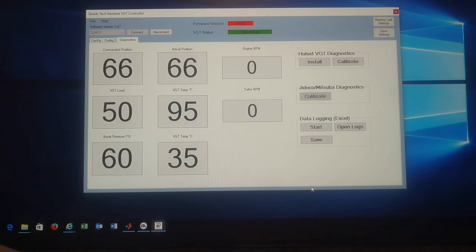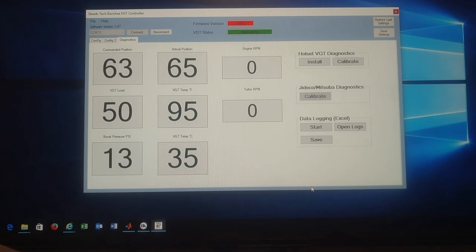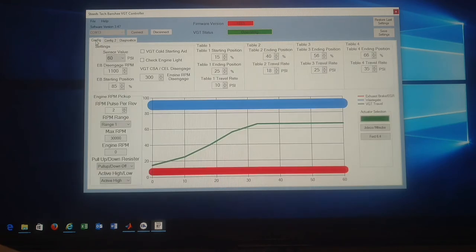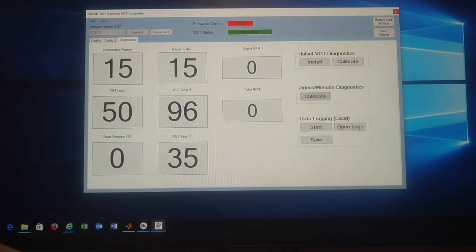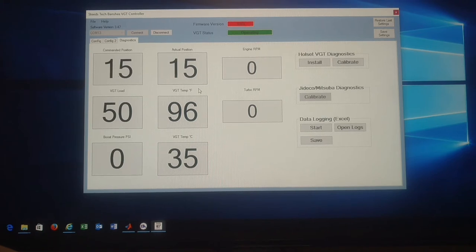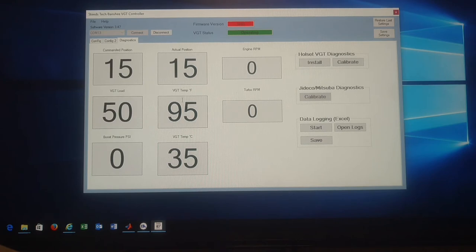Alright, so go over the diagnostic page real quick. You have your command position, actual position out. Plus or minus one on here, like I said, is normal. This is the load. The load is how much current the actuator is using. So out of the available current, it would actually suck up. It's currently using 50% load just to hold its position, which is perfectly fine. The VGT temp, you got Fahrenheit and Celsius. You got engine RPM, turbo RPM. And then you have Holset diagnostic, Jideco Masubu diagnostics. You'll find these on the Hino trucks.